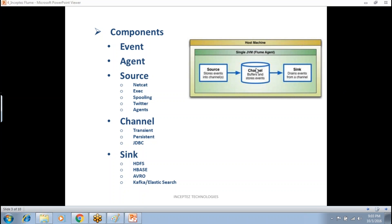How long does the data stay in memory? You can define it. You can configure it to transfer data individually, or you can wait for some time to aggregate and then flush the data — it's up to you.